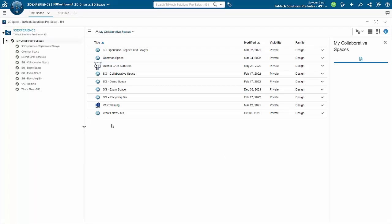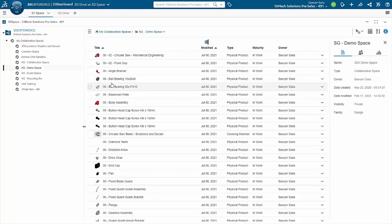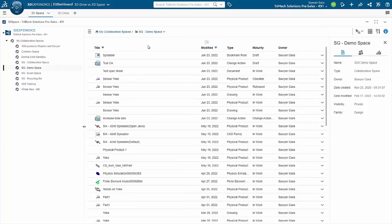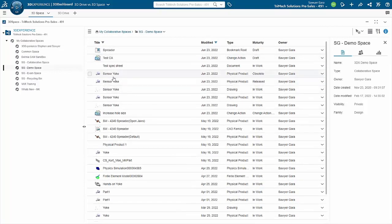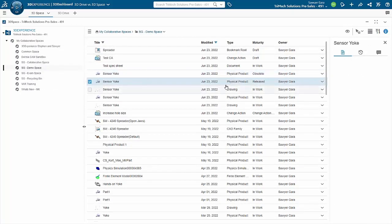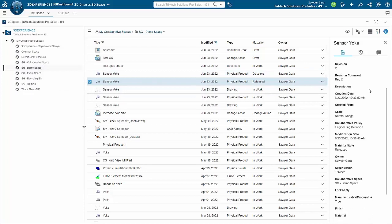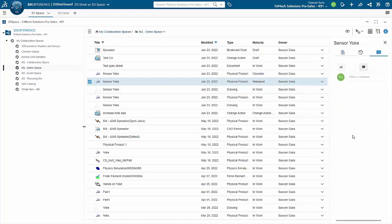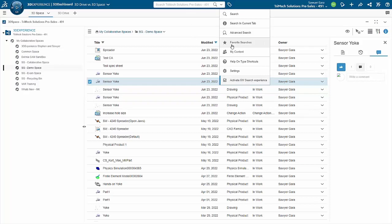The first way to store data in the cloud is with 3D Space. This allows for team members to collaborate on projects, share ideas, and track different things like the versions or revisions of a specific model. Within 3D Space, you have what are called collaborative spaces, and that's where you actually are storing the data, making it easy to search through them using different keywords and 6W tags.